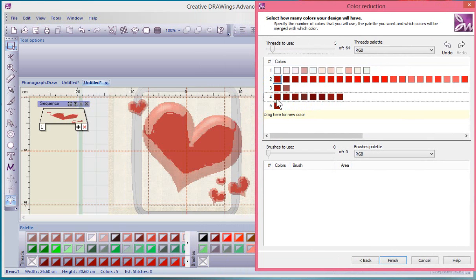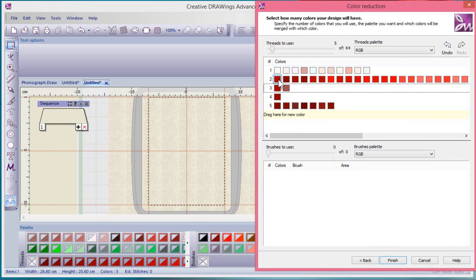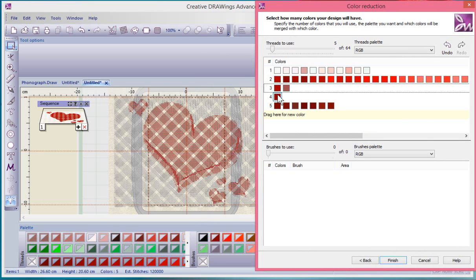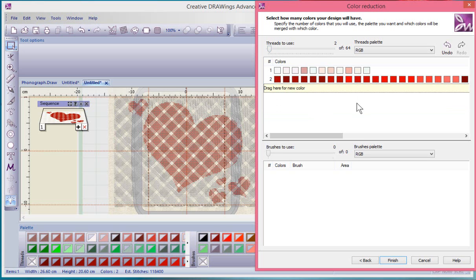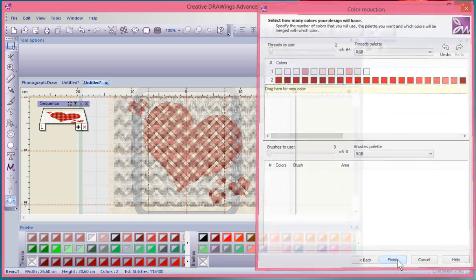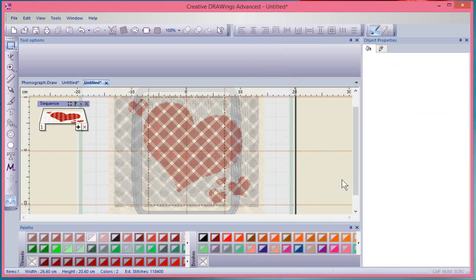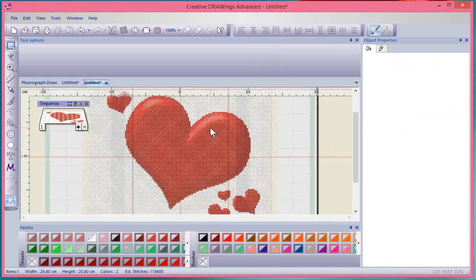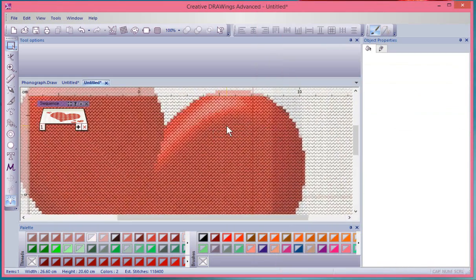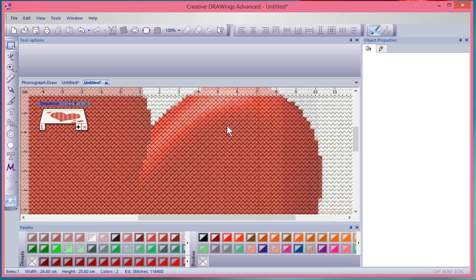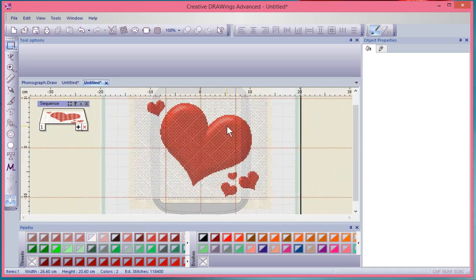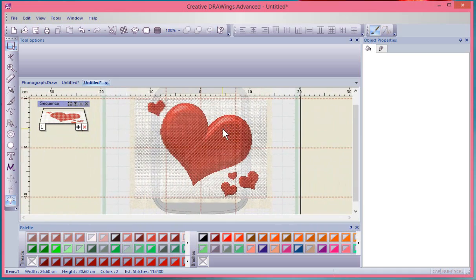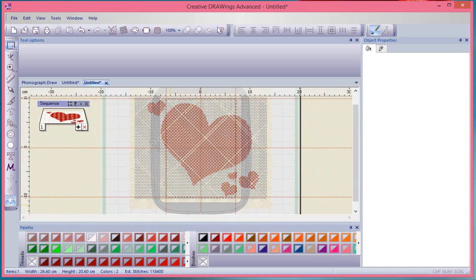You can just use the slider to say make it two and it kind of sorts them out for you. When you're happy with it and it's got the colors that you want in the places that you want and you've got the correct number that you would like, you say Finish and it's created the cross stitch design. You can see when you zoom in what looks like—that is creating cross stitch with the Artistic software.